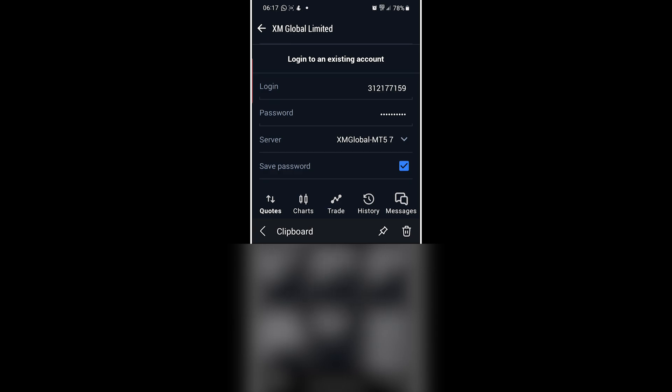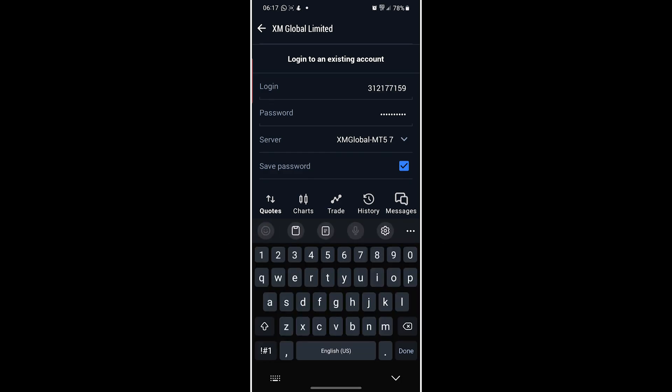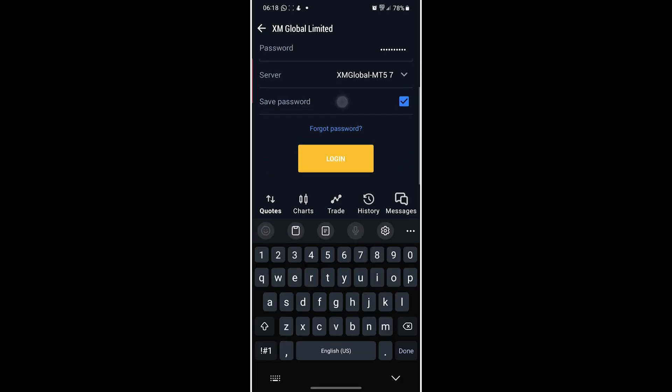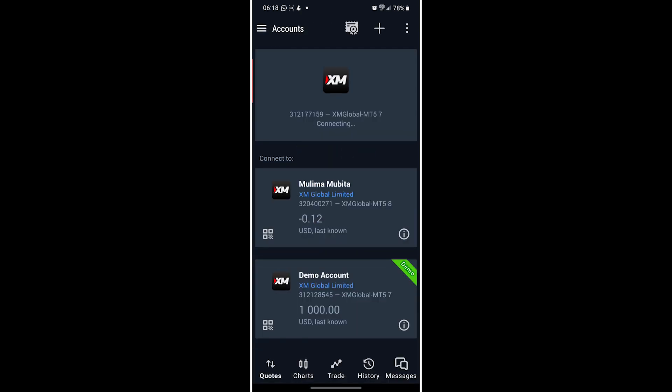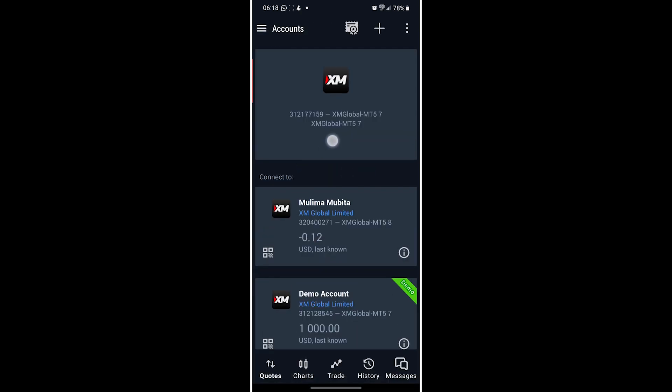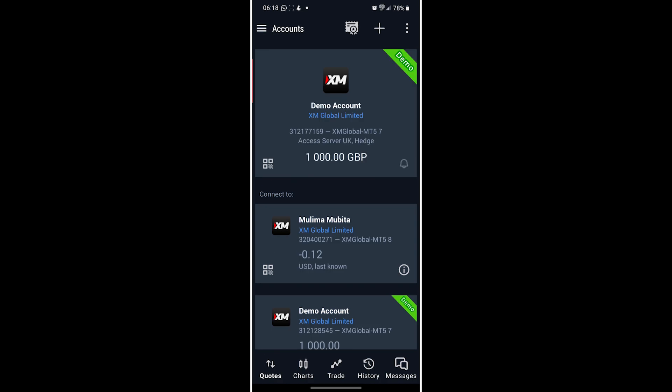As you can see, it's connecting and it's done. Just like that, I've successfully connected my XM Global demo account to MT5.